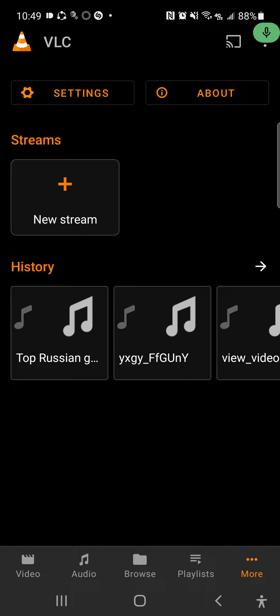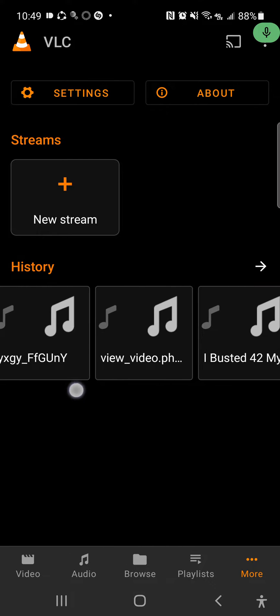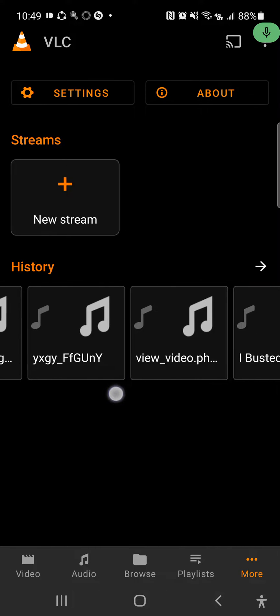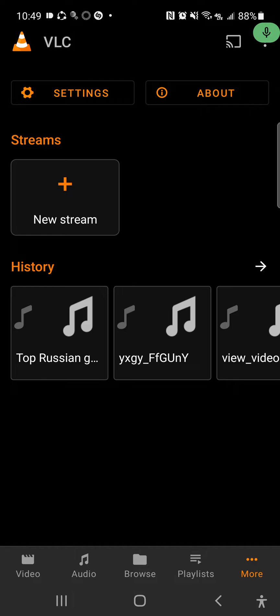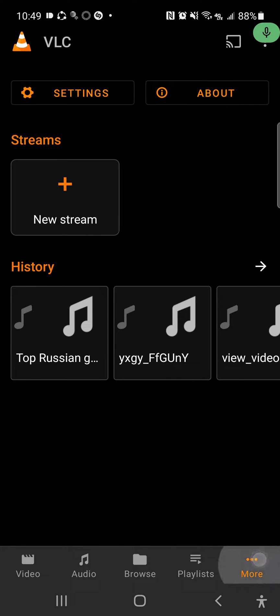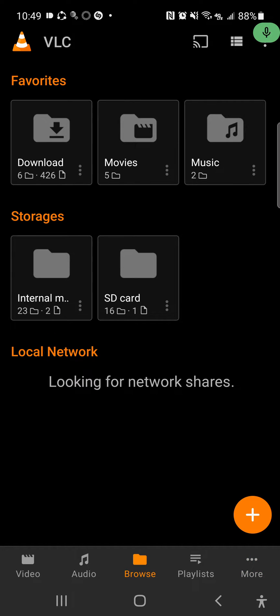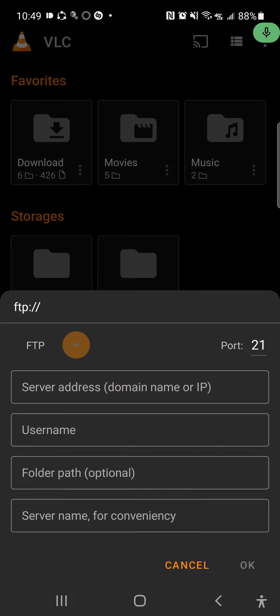You can check out your playlist right here, your history, or the recent streams or whatever that you most recently played with VLC - it will pop in your history mode. You want to go to Browse and hit the plus button. You can also put in your FTP code and address, your FTP server address, your username.